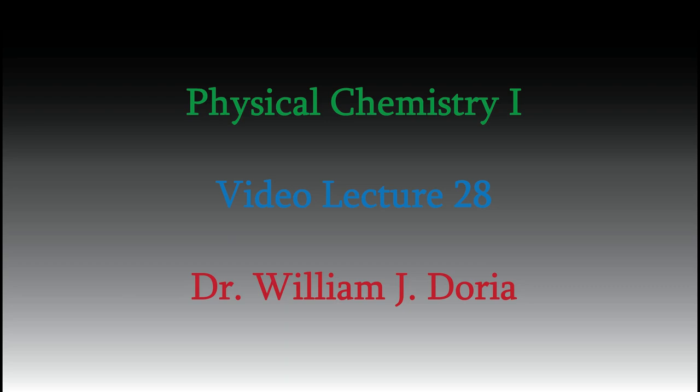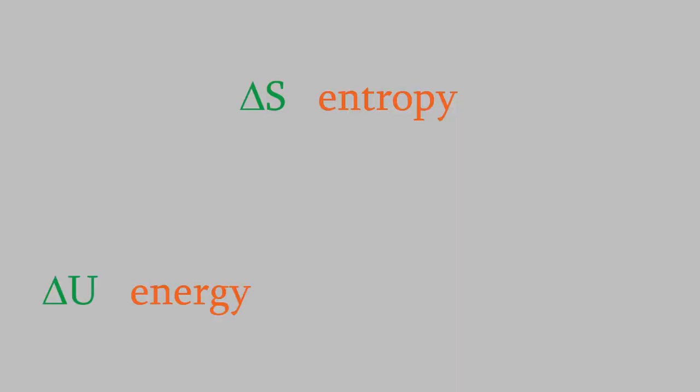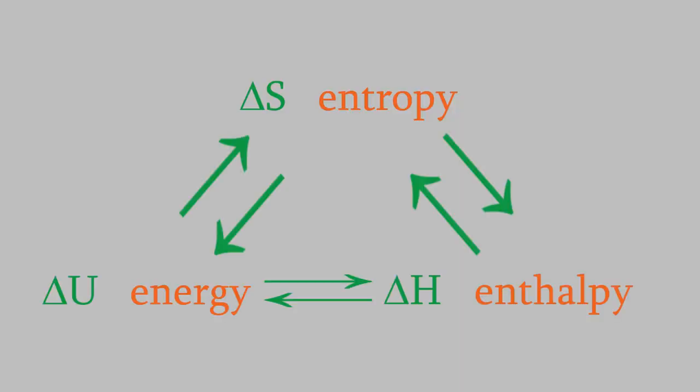Hi, and welcome back to my videos for Physical Chemistry 1. Today I want to continue our discussion of how entropy, energy, and enthalpy are all related to one another.